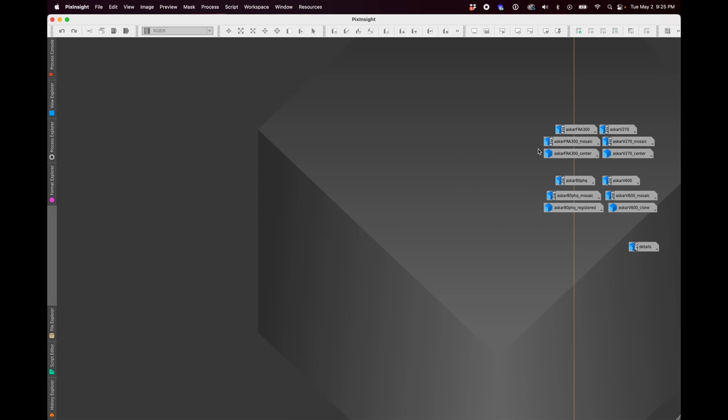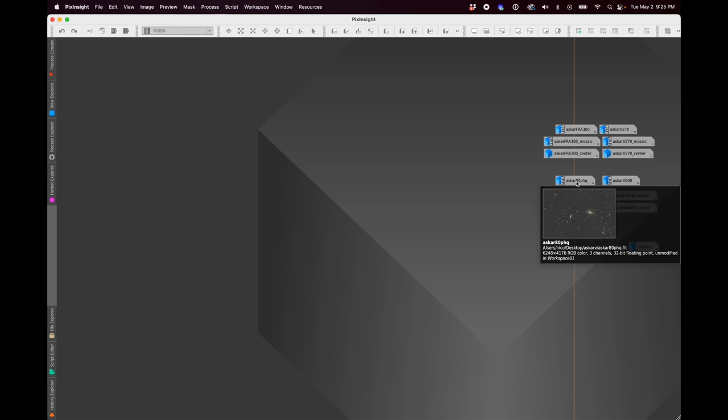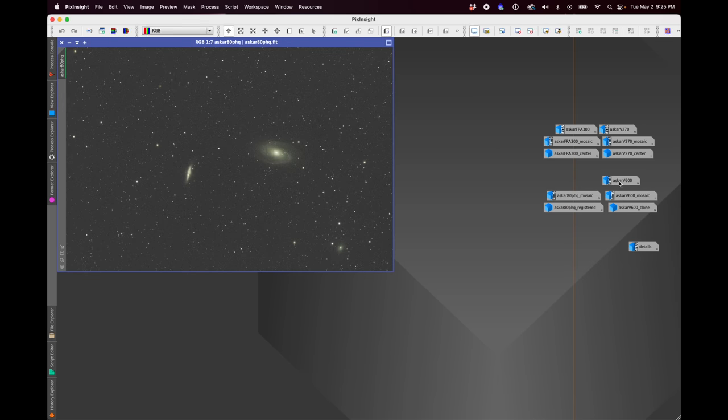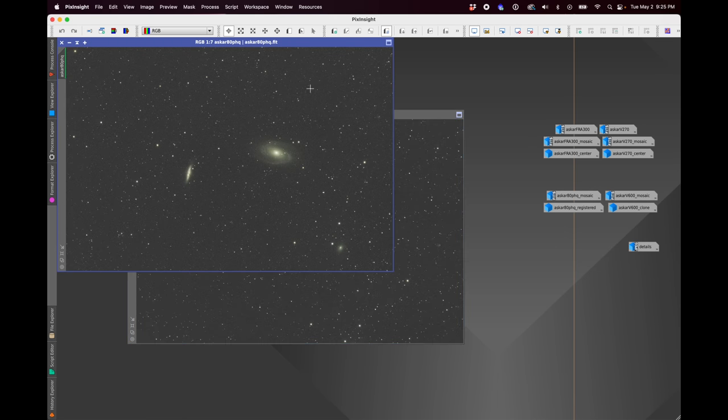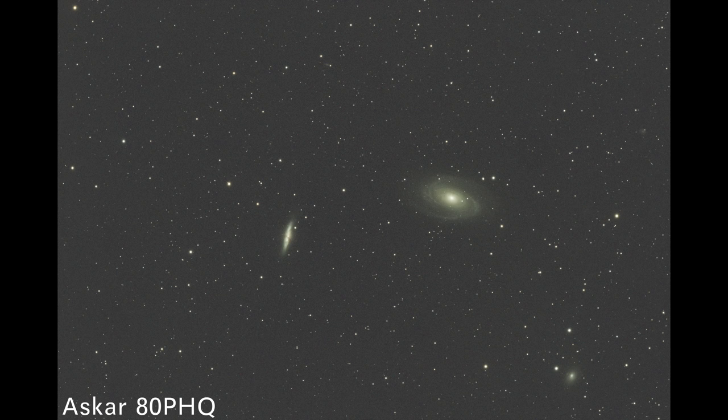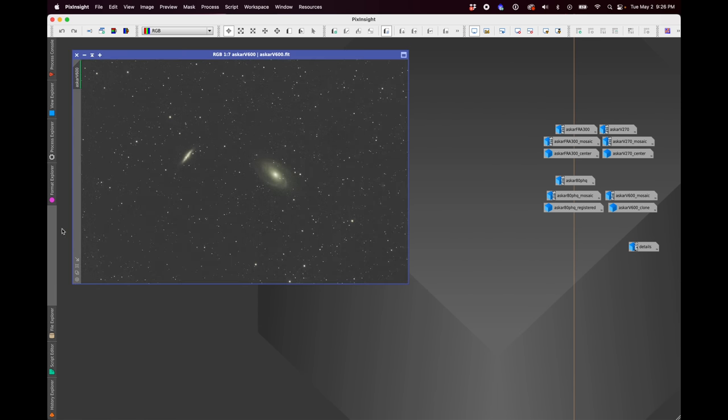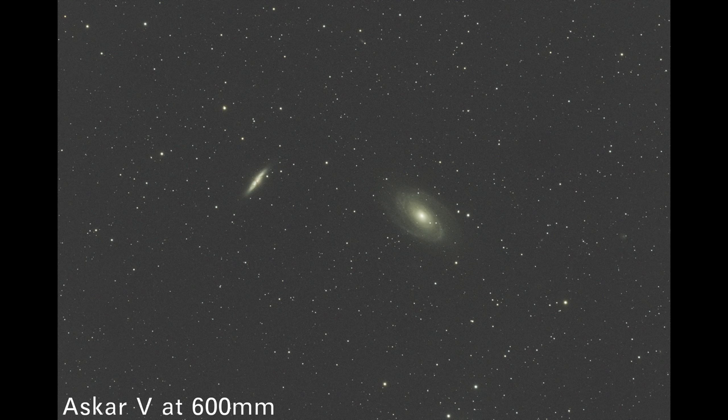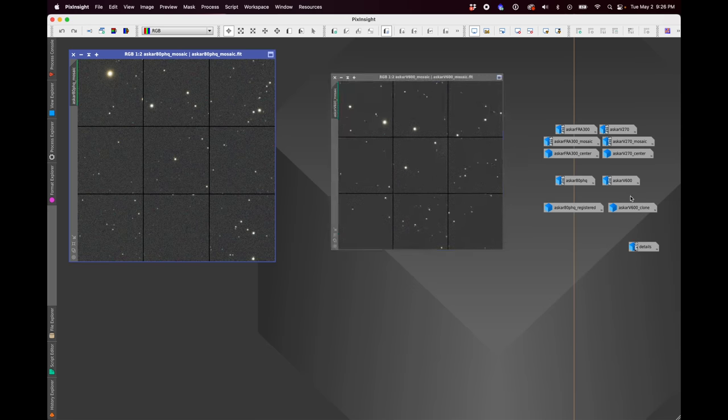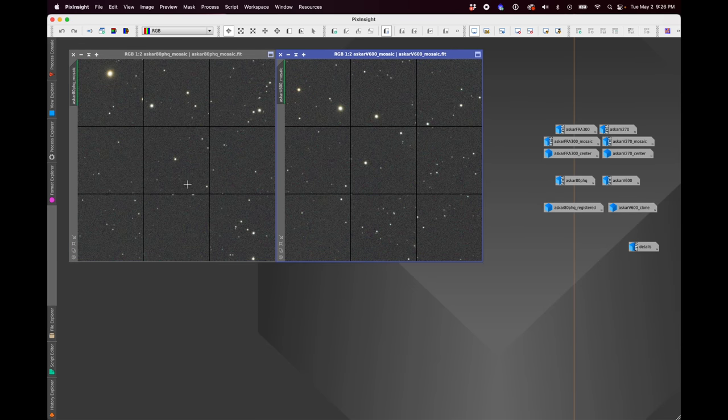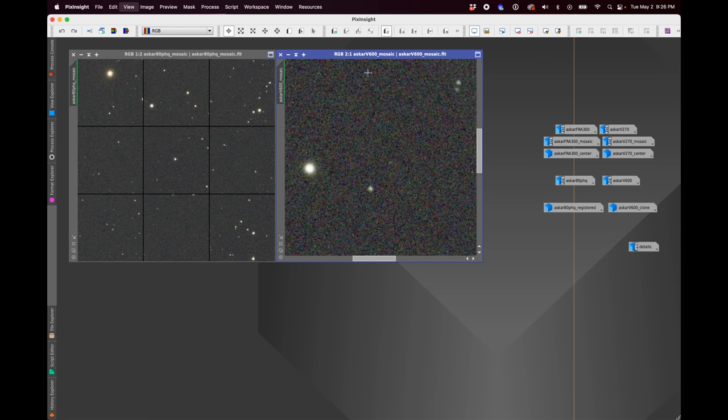Okay, so that's the low end of the focal length taken care of. Let's now look at the high end, 600 millimeters. So here is the Askar 80 PHQ. And here is the Askar V at 600 millimeters.